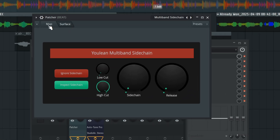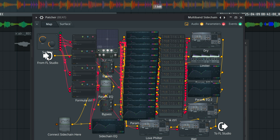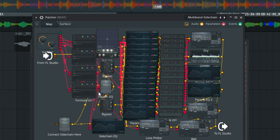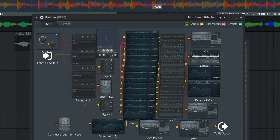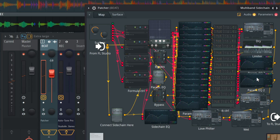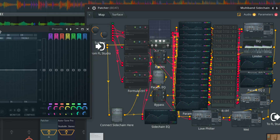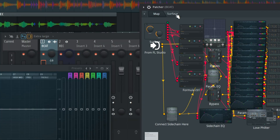We're going to leave the settings as is and go straight to Map. Right-click the map, go to Outputs, go to Audio, and select your record track — make sure that's checked on. Then you're going to drag the record track and connect it to the sidechain input.